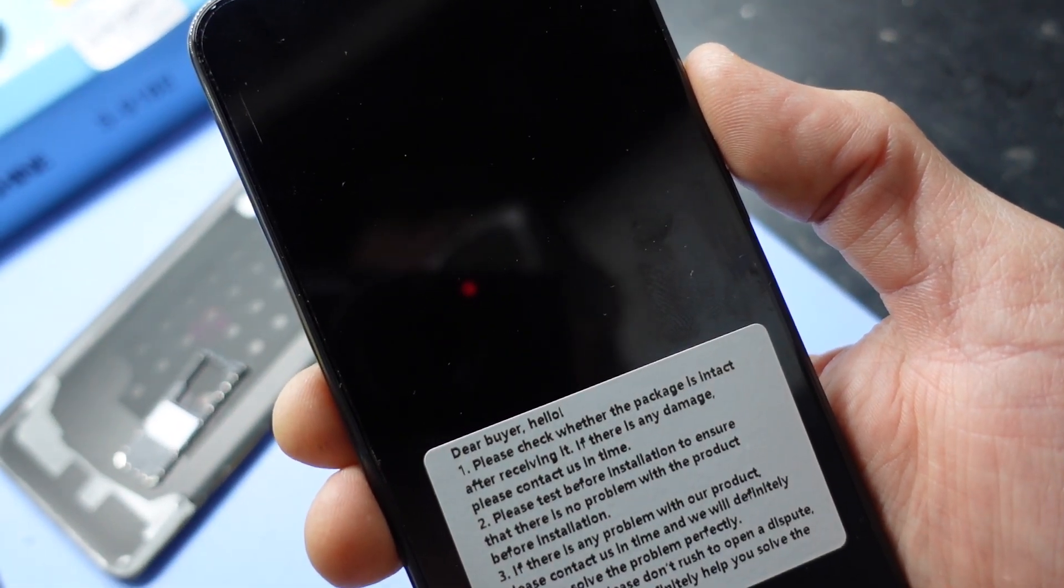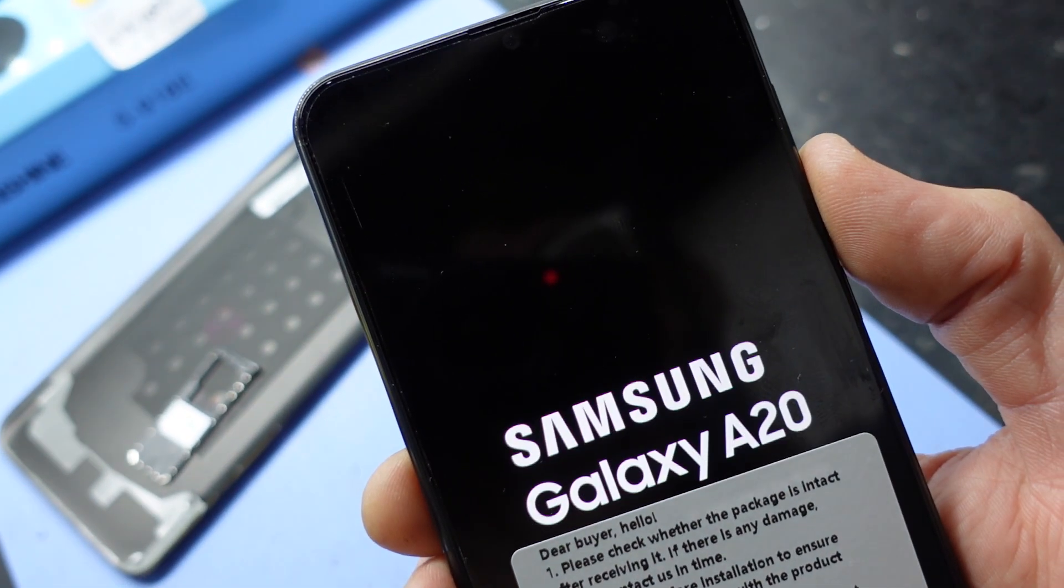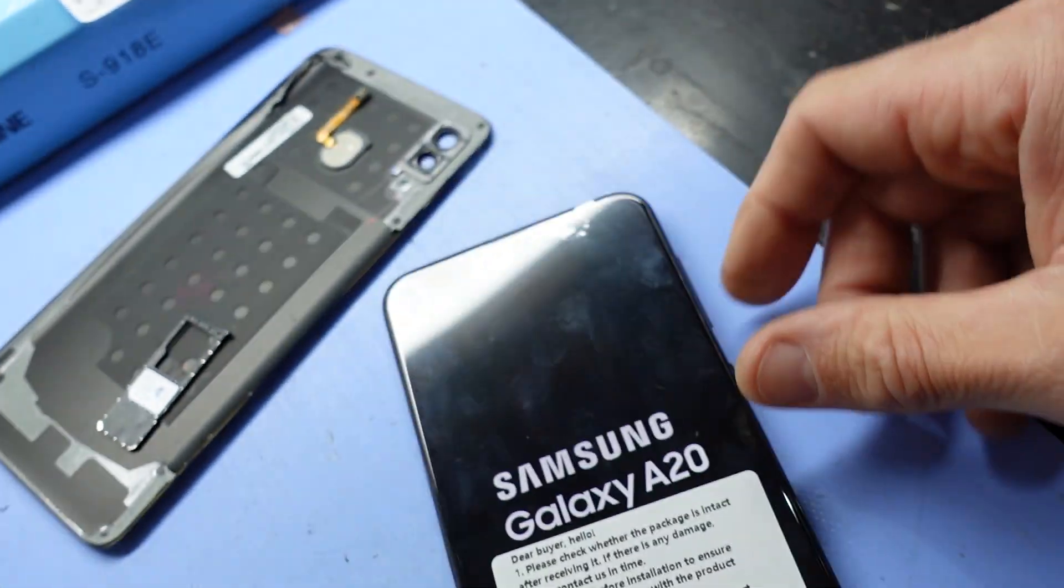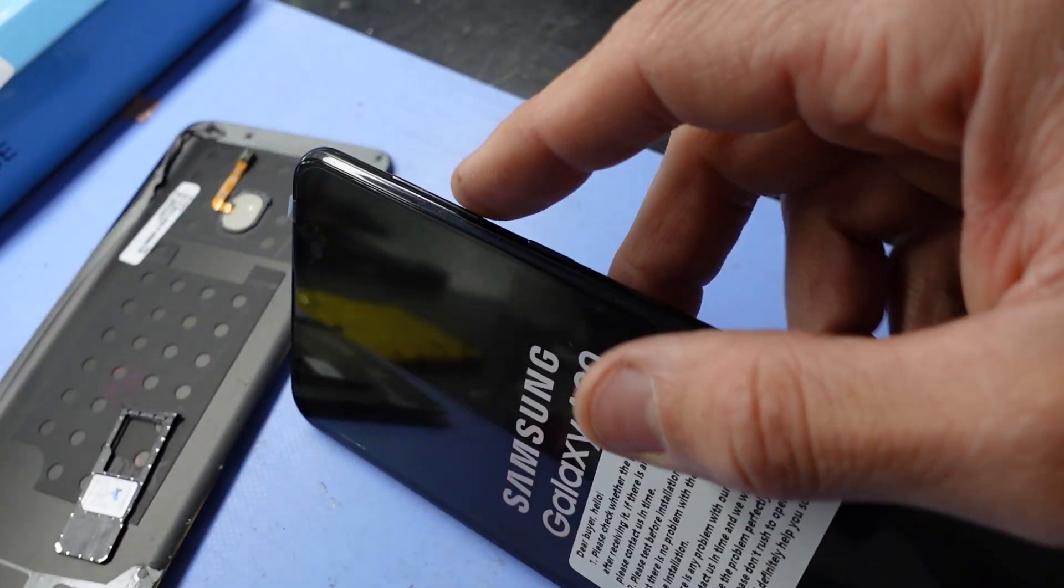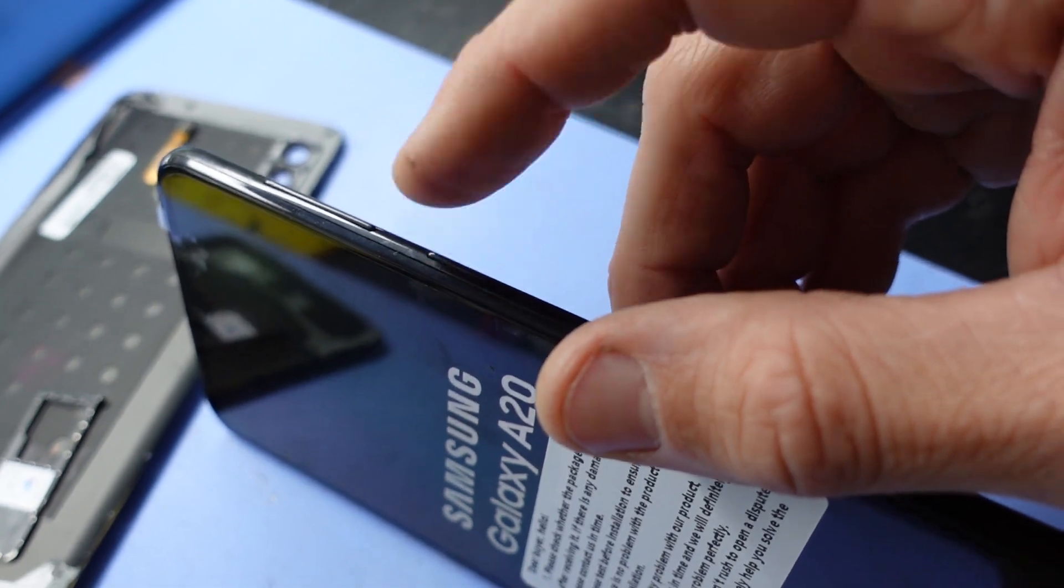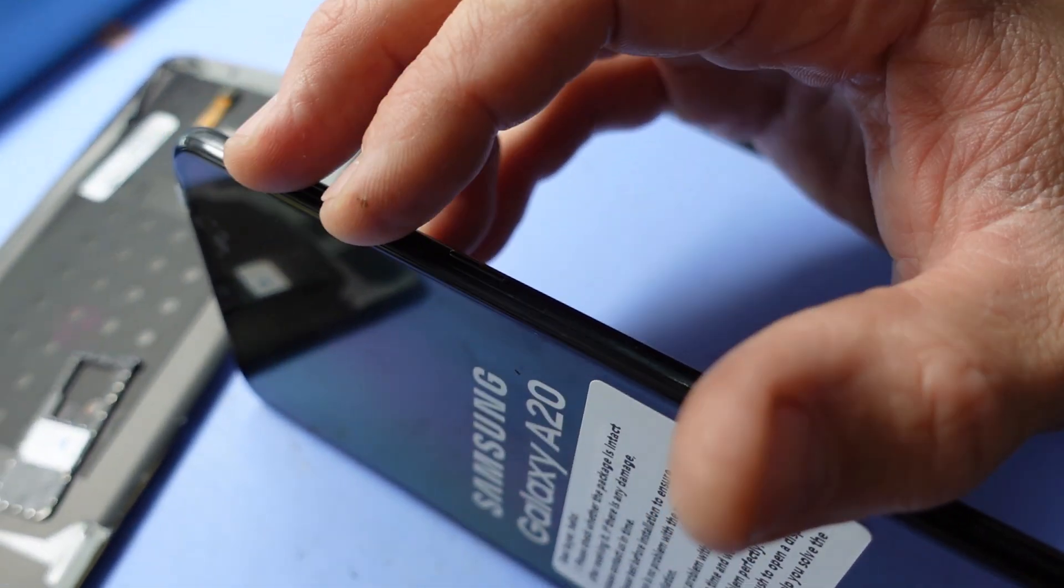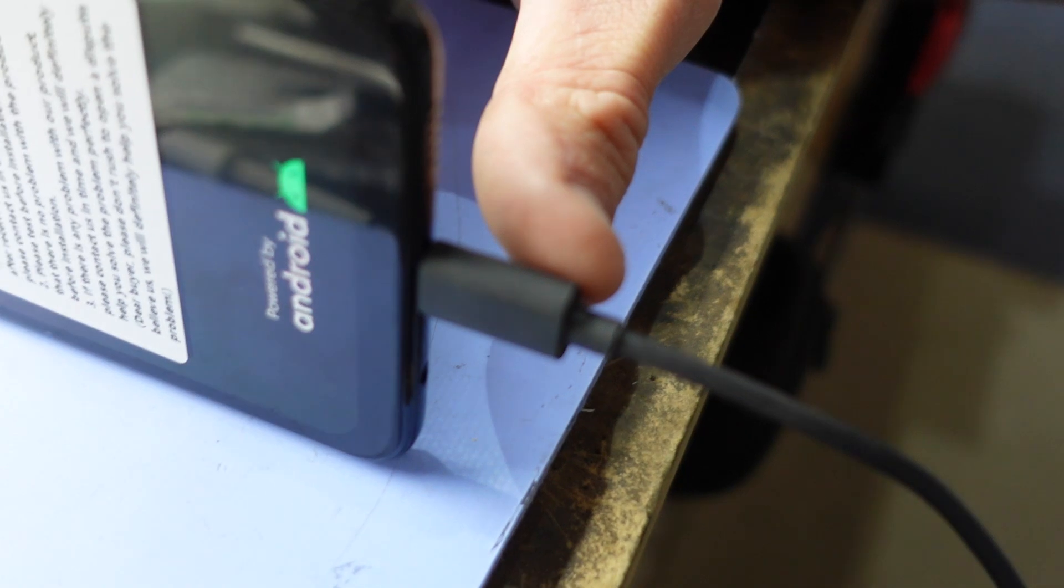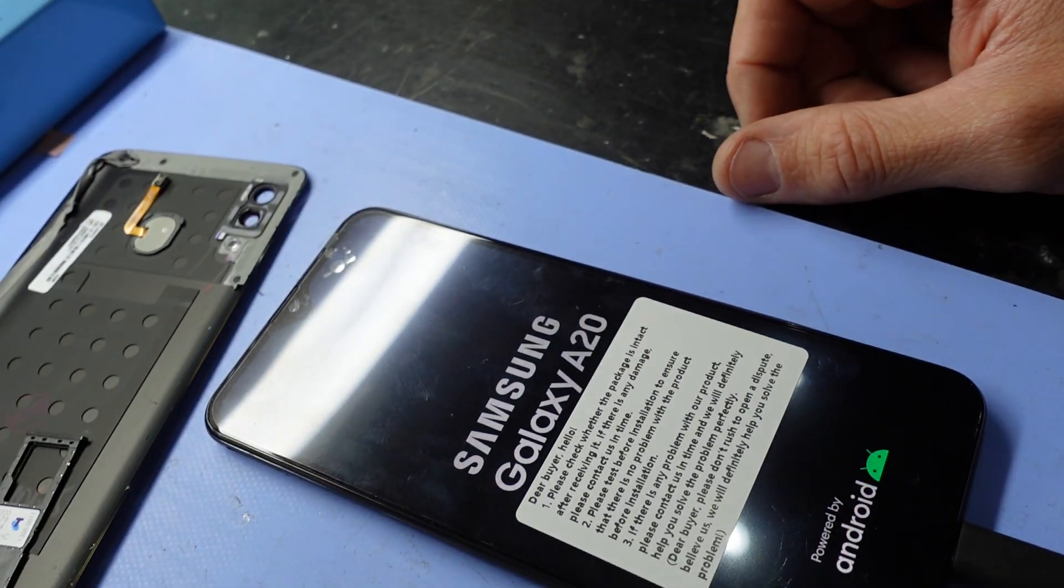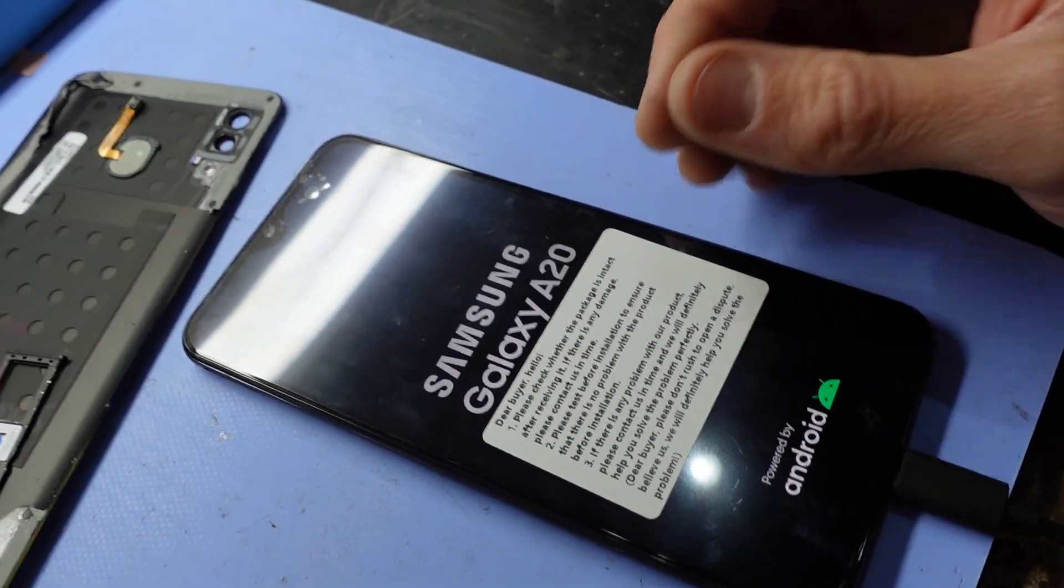From there, we should start booting up just fine. One quick workaround. Remember, as long as your volume up and volume down work, even if your power is faulty, hold those two, plug the Type-C cable into a PC, and you should be able to get that menu. I hope that helps. Bye!